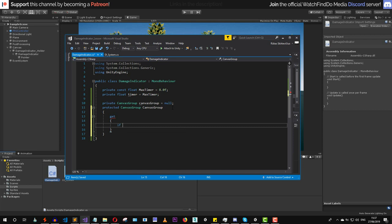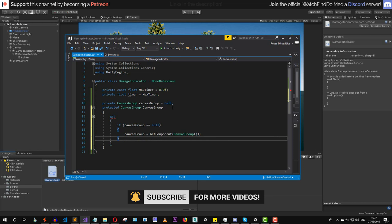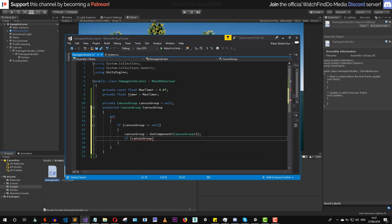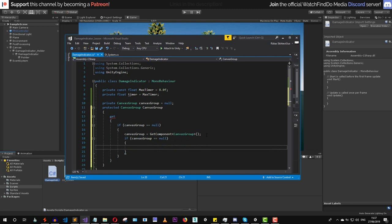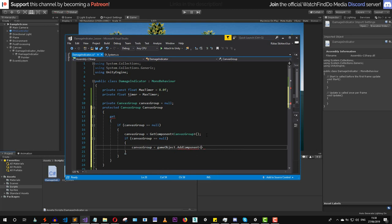Inside the getter, before returning the private canvas group value, we check if canvas group equals null. If it is, we try to get the component. If the canvas group is still null even after trying to get the component — meaning it's not attached to the game object — we simply say canvas group equals gameObject.AddComponent to add the canvas group component. Then we return the canvas group value.